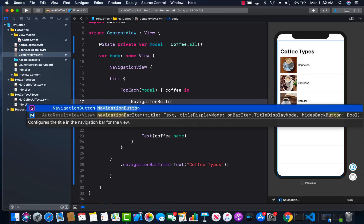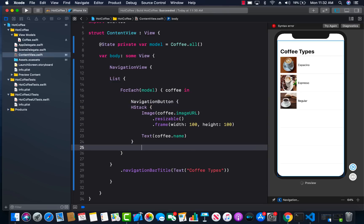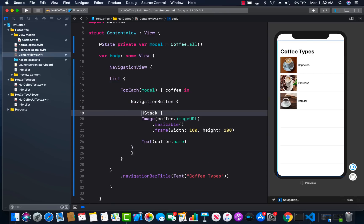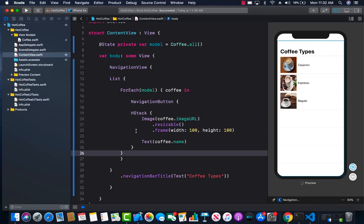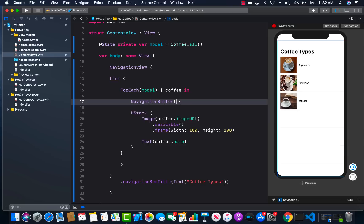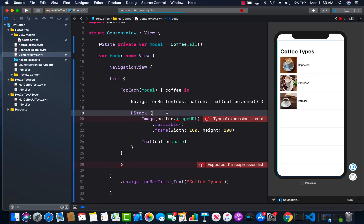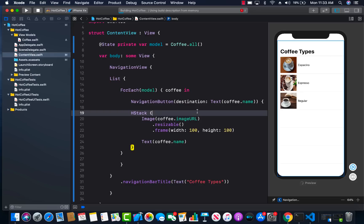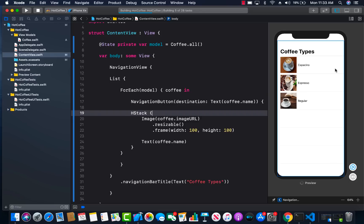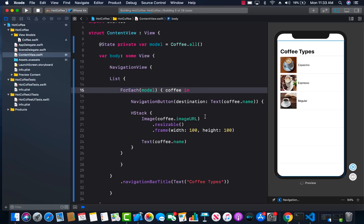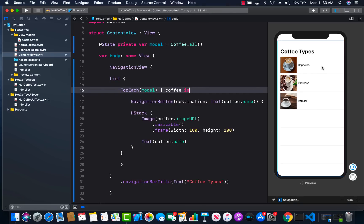Let's add a NavigationButton. It takes a destination argument, which we'll add. The destination is where it goes when you click it. Right now we'll start small and just have it display a Text view with the name of the coffee. Let's build that and resume. You should see the disclosure arrows appear automatically. We're just testing that clicking a coffee takes us to a different view showing that text.